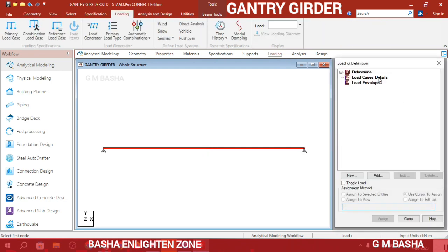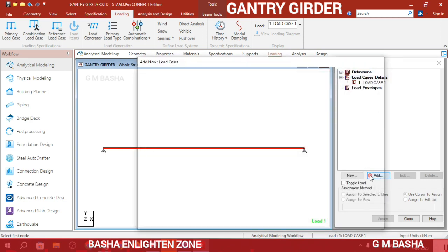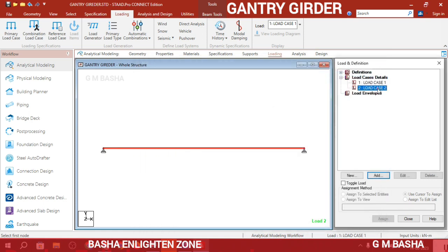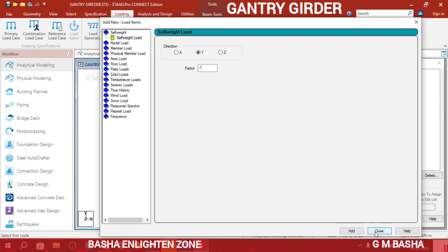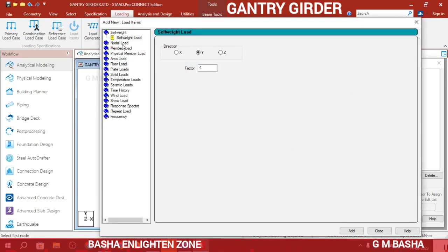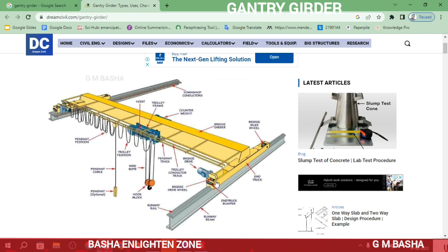For loading conditions, first give the load case details. Click Add and give dead load as load case 1. Again, add load case 2 for live load, which will be taken as 2 point loads. In load case 1, add the self-weight of the structure — click Add; this is applied by default. In load case 2, you can go with nodal load or member load concentrated force. In the 10-meter span, the wheel base — the distance from wheel to wheel — I will take as 3 meters.